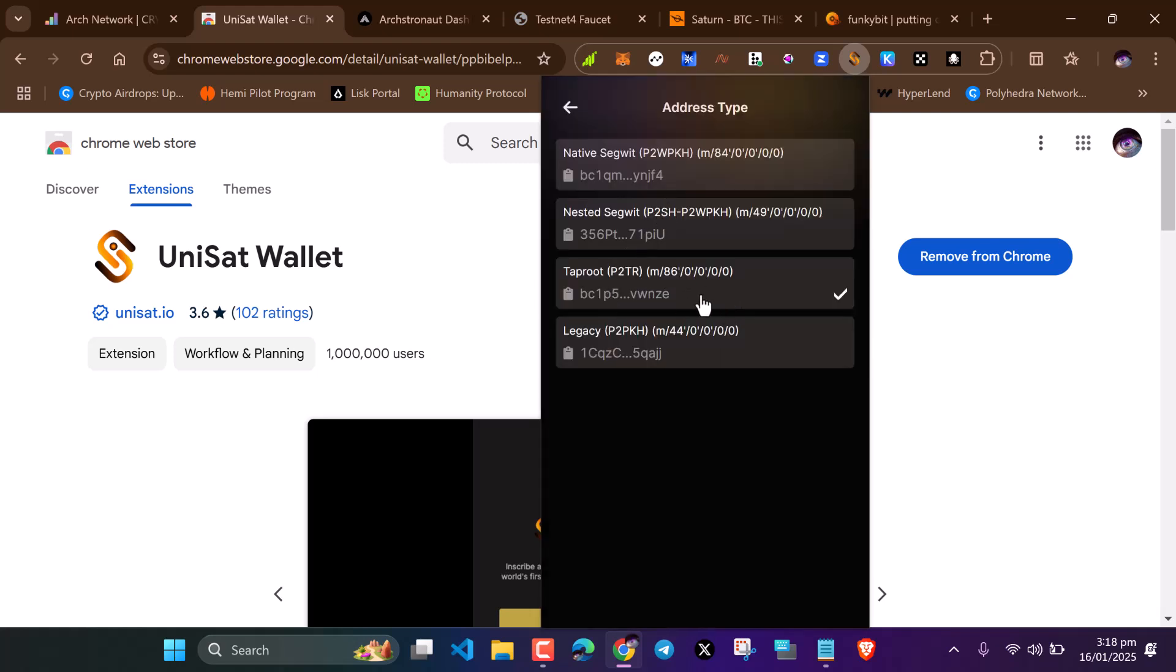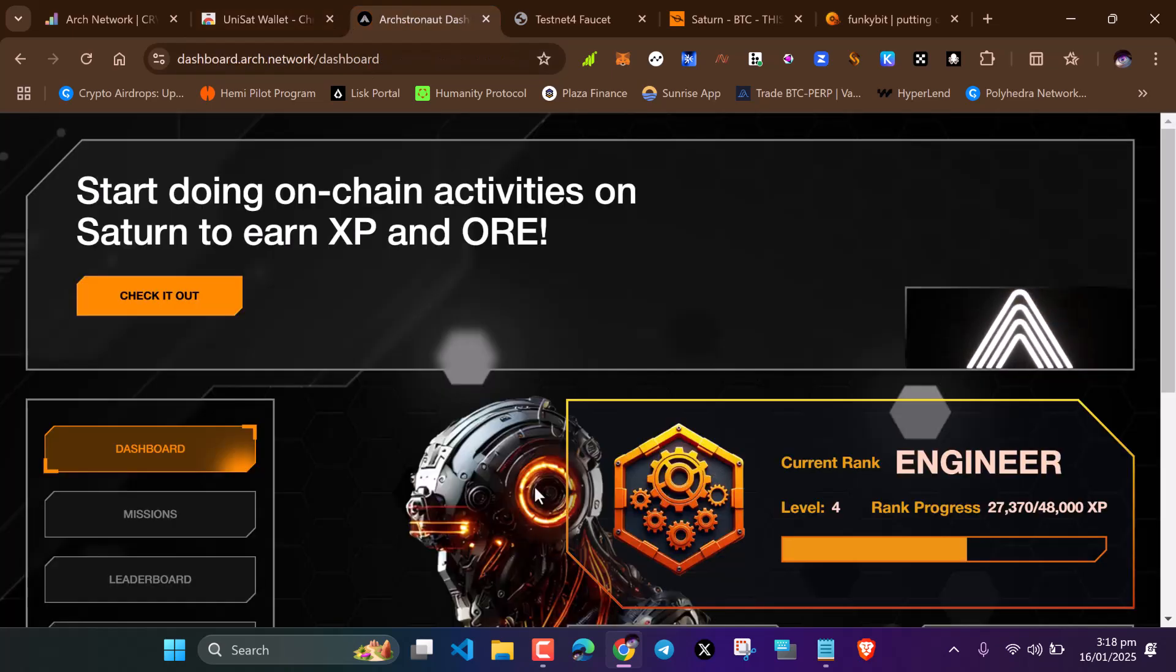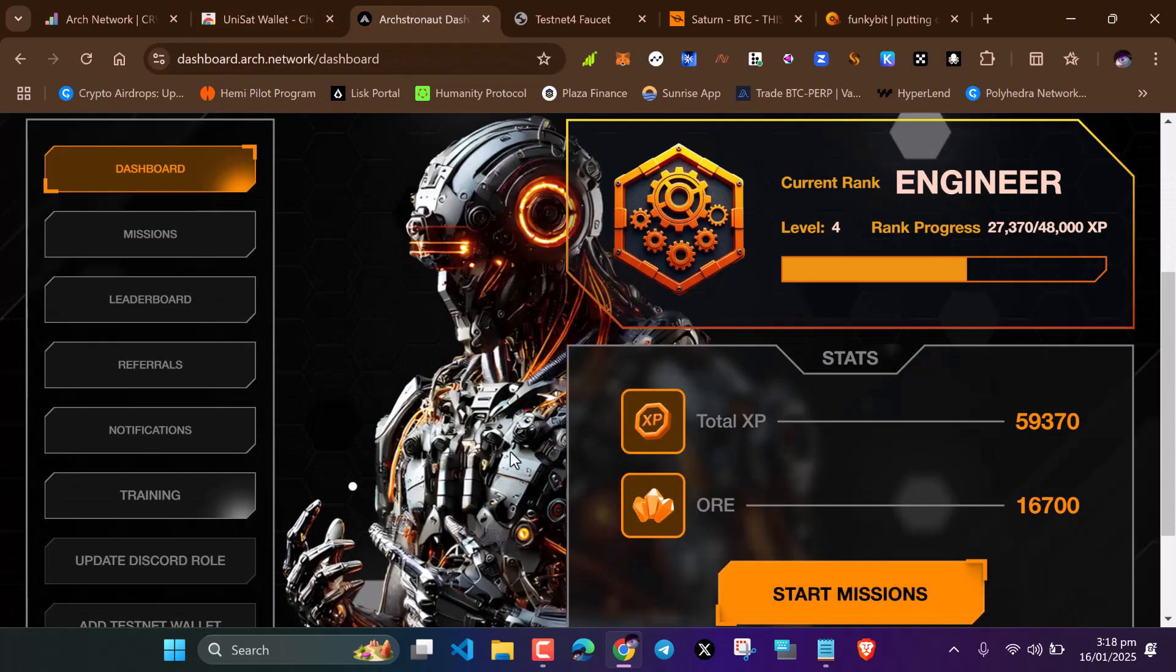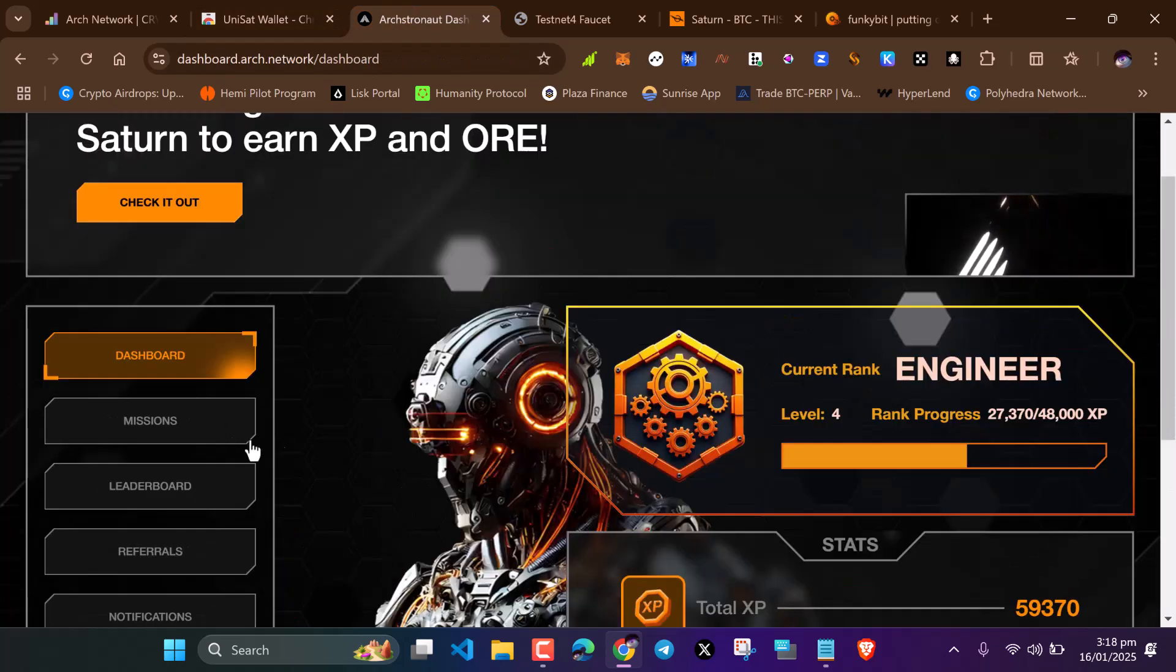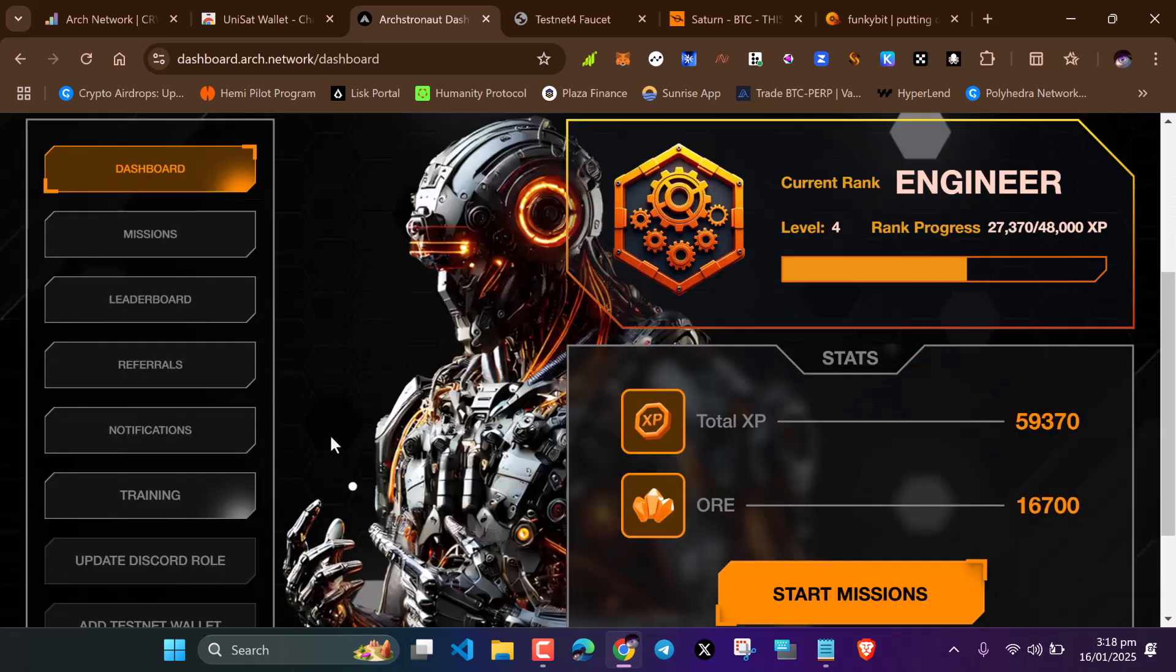After clicking on address type, select tap route. After doing that, head over to the ARK network dashboard. When you get here, connect your wallet and you'll be brought to this site.